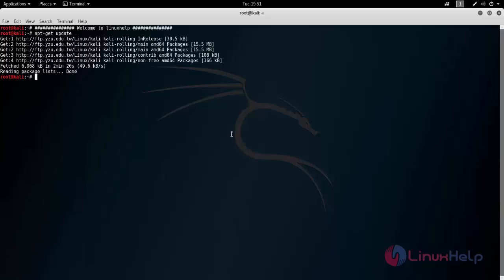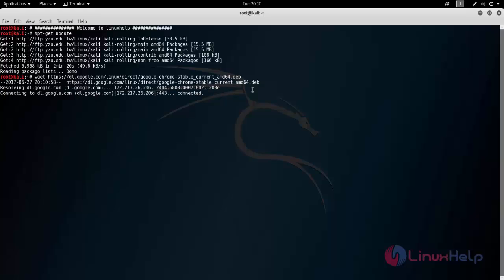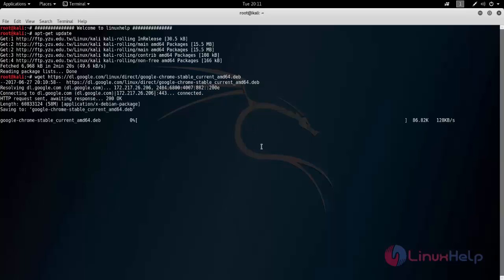Next we are going to download Google Chrome package by using the following command. Now type this command to download Google Chrome. Here you can see the package is in .deb format. So after downloading the package, we need to install it by using dpkg command.